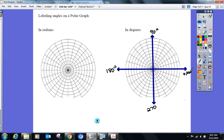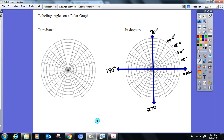Now I have extra lines in between, all spaced evenly. From zero to 90° there are six spaces, so each increment is 90 divided by 6 — that's 15 degrees. So the labels go 15°, 30°, 45°, 60°, 75°.